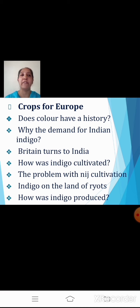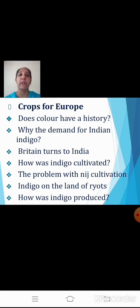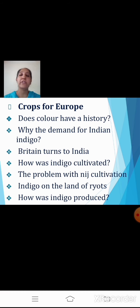Then we saw indigo on the land of the Riyot — the Riyoti system. Under this system, planters forced the Riyot to sign a contract called a satta. The loan committed the Riyot to cultivate indigo on at least 25 percent of his holding. So 25 percent of his land had to be used only for indigo plantation. Then we also saw the method of how indigo was produced.